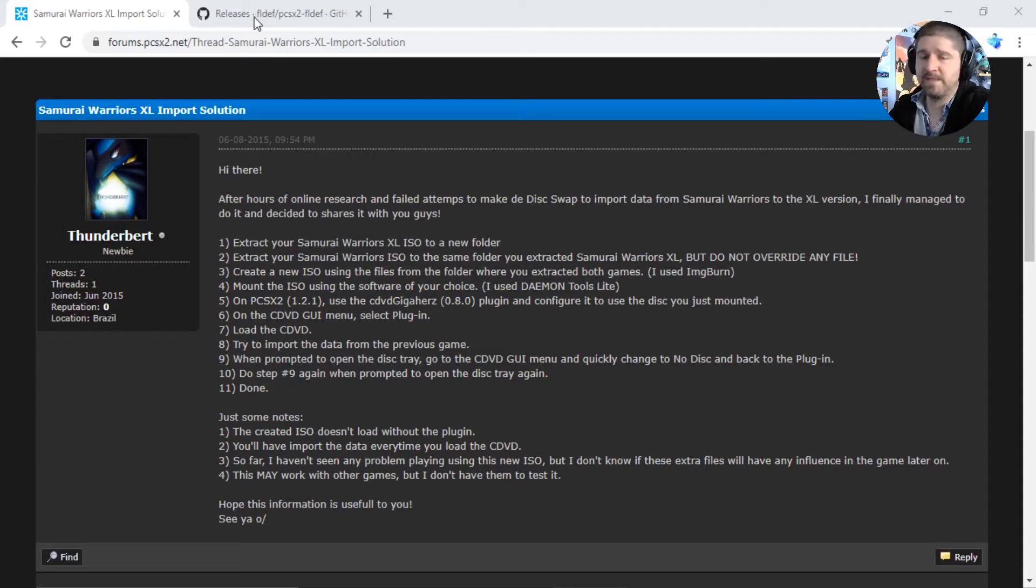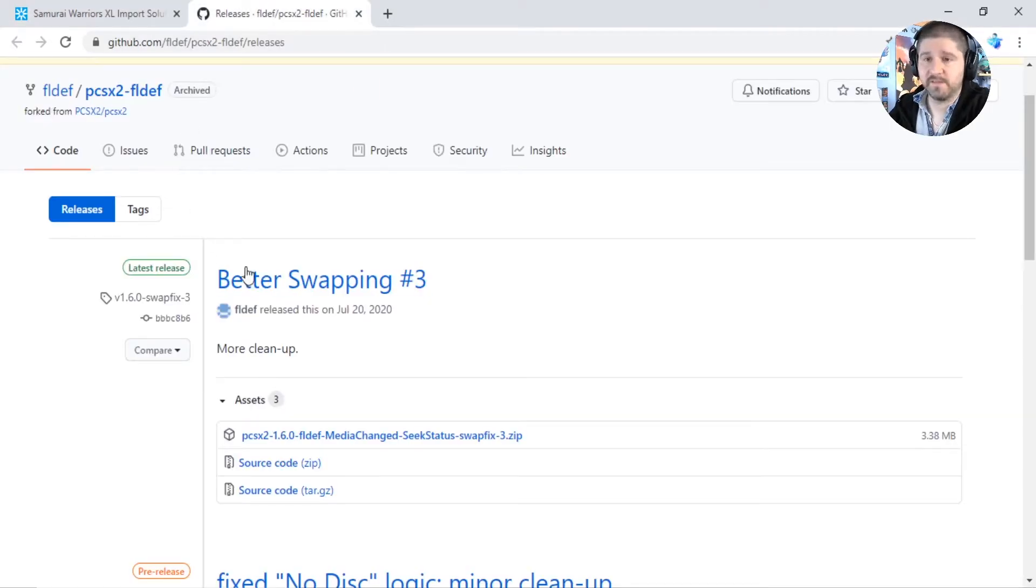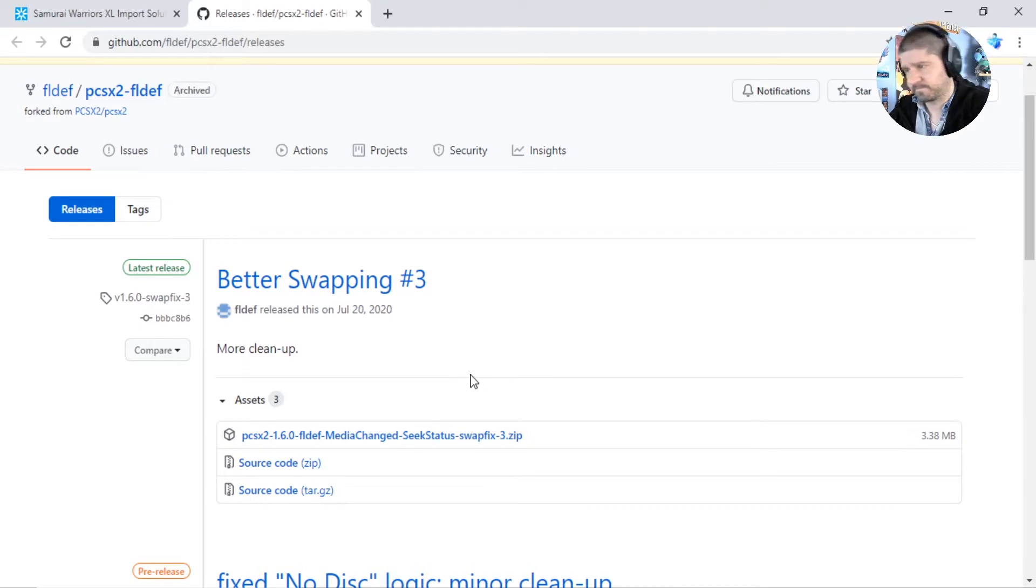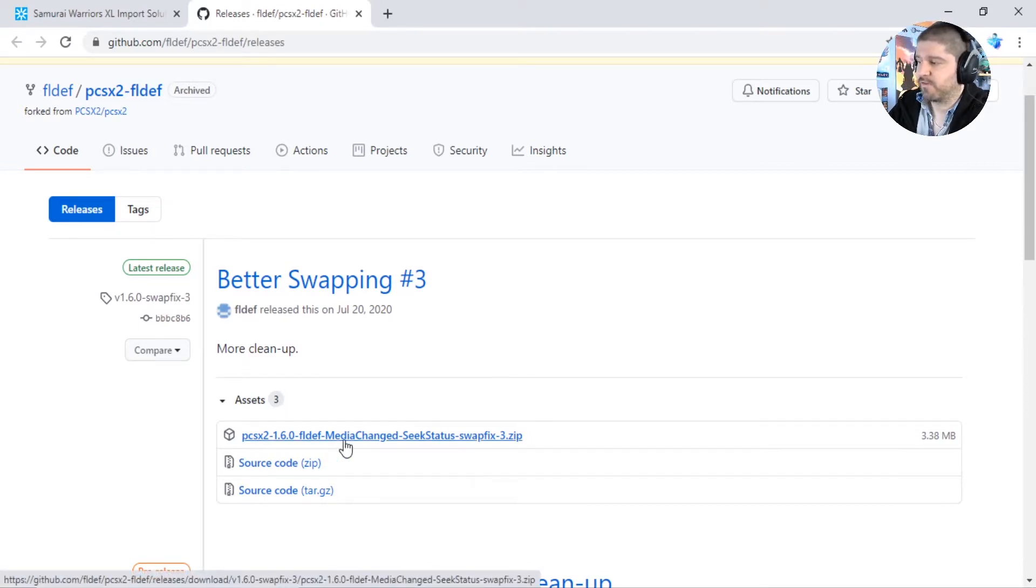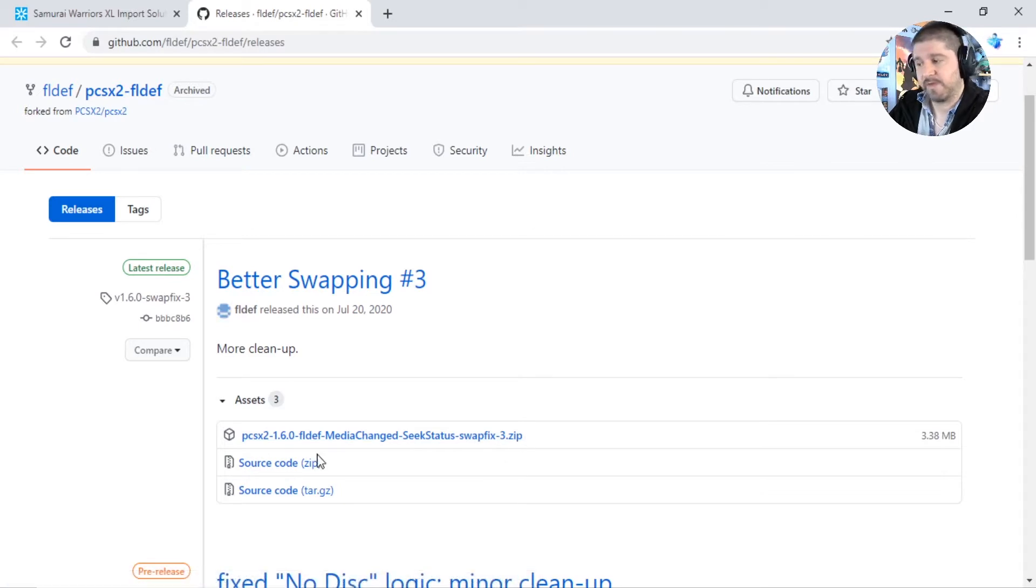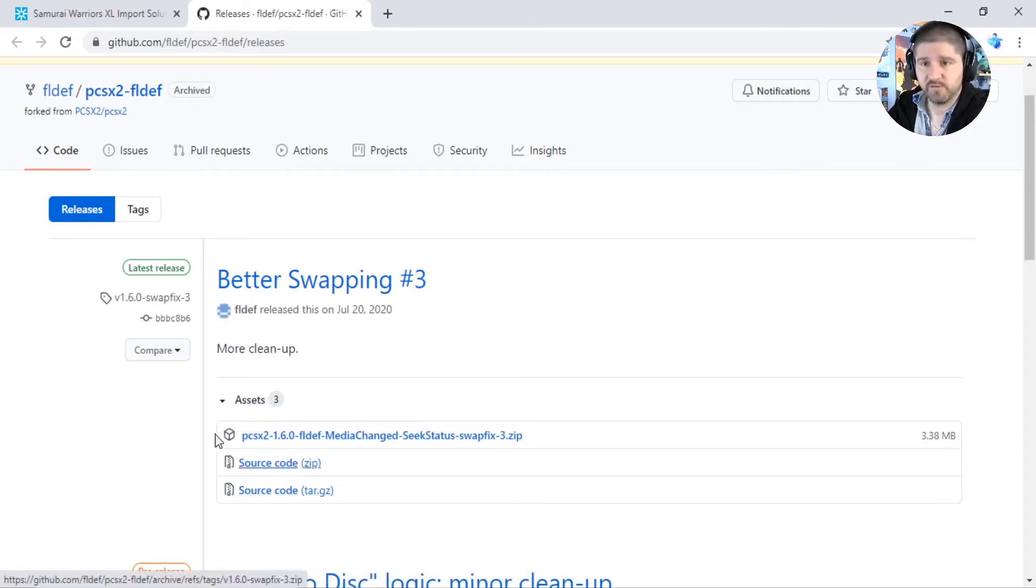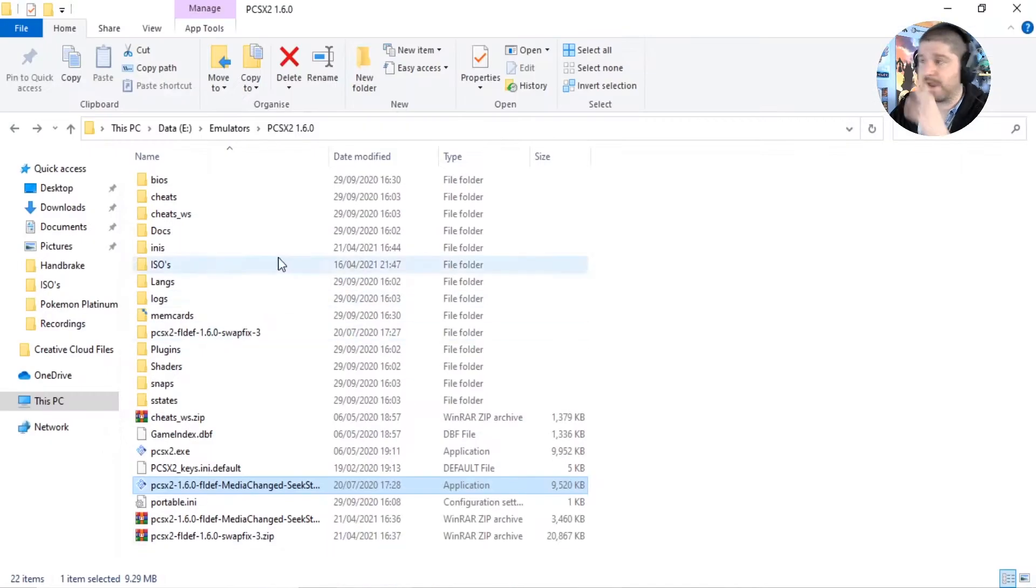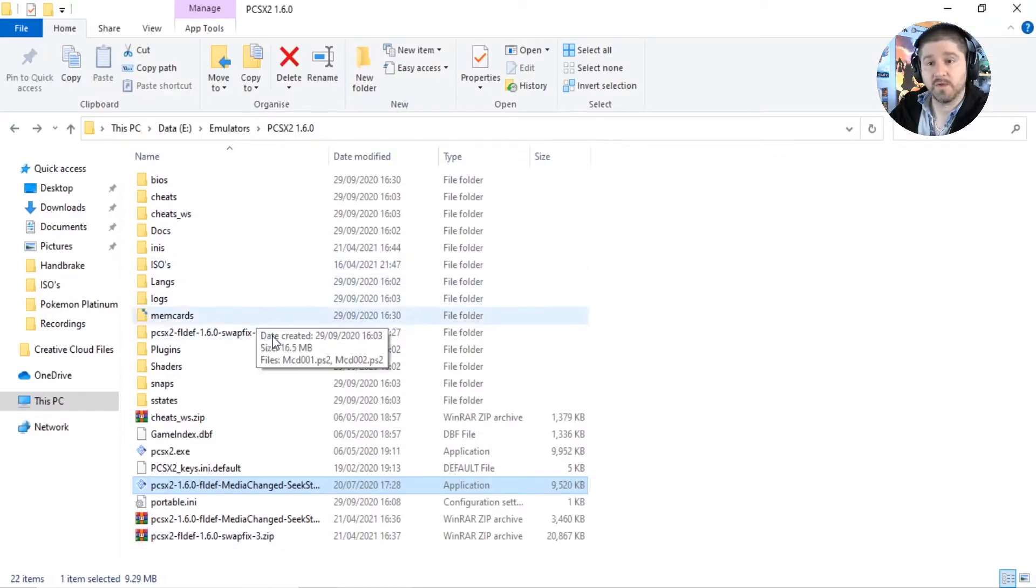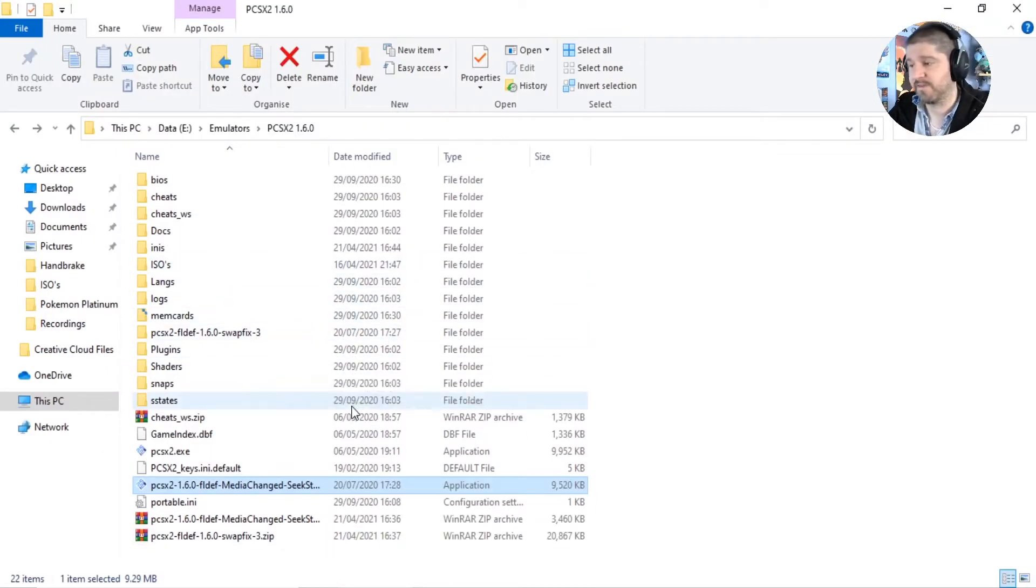So I did some more research and I found this way and I'm going to link this in the description. But all you need is PCSX2 1.60, SWATFIX and the source code. You don't need both source codes, you just need one or the other. And then once you've got those, put them into your directory where your PCSX2 emulator is installed.